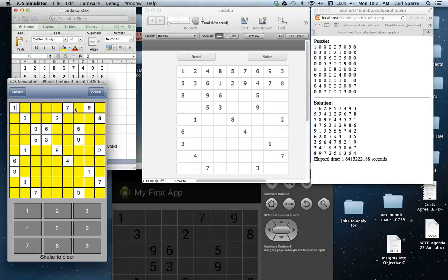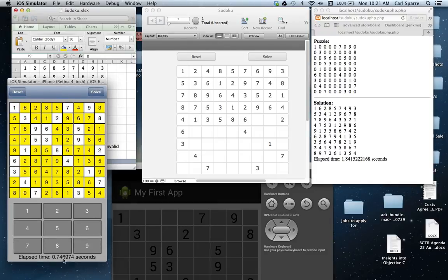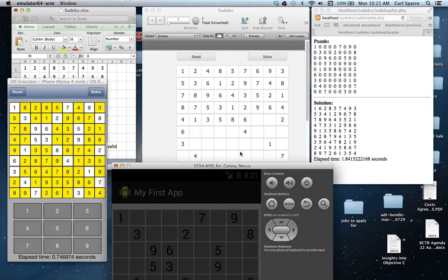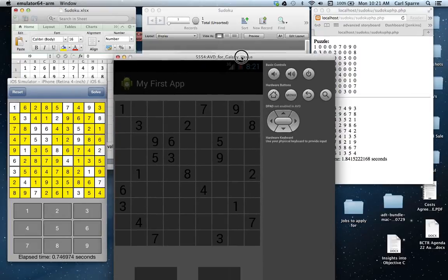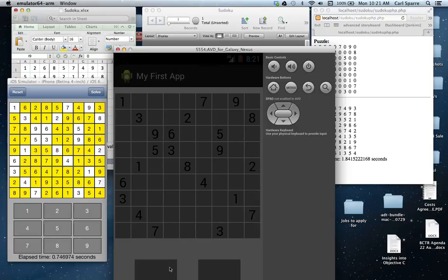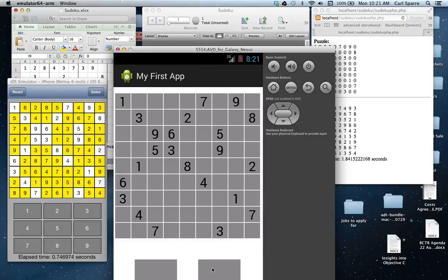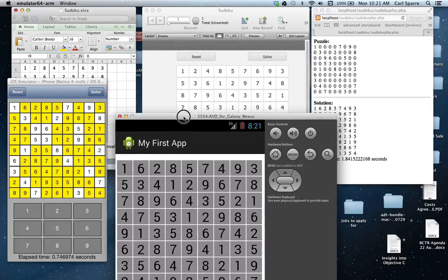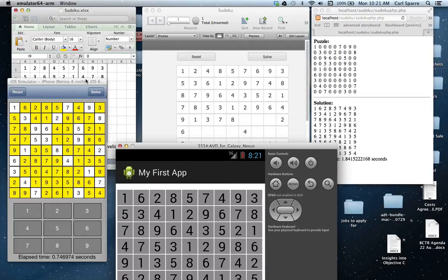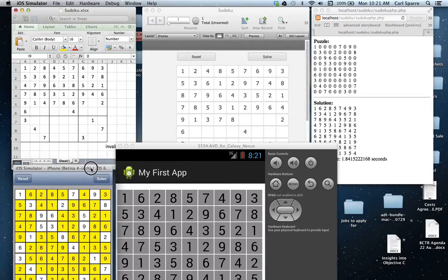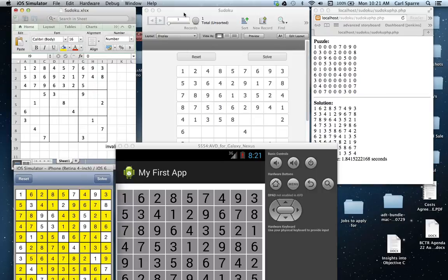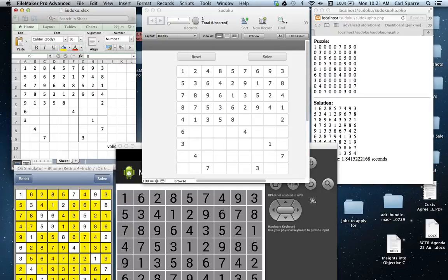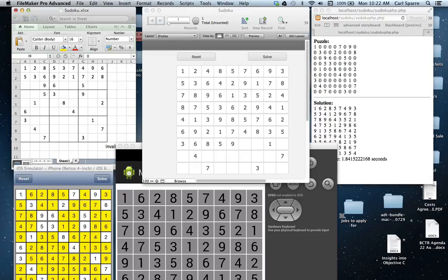Our iPhone simulator here. We click Solve and it almost seems instantaneous. 0.7 seconds. Android. Reset. Solve. Also under a second. So we'll let these slow solvers continue to churn and I'll stop the recording and we'll come back when they're completed and then I'll show you what's working on in the background.